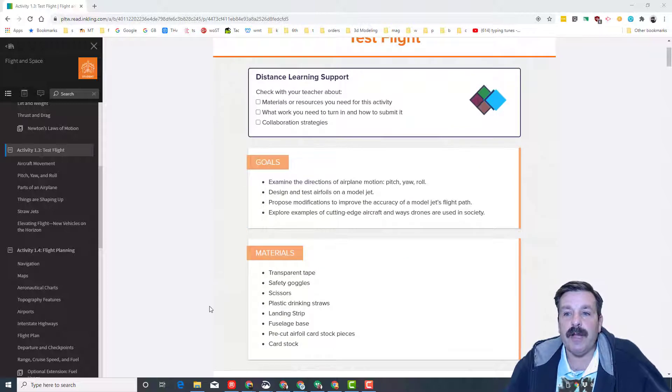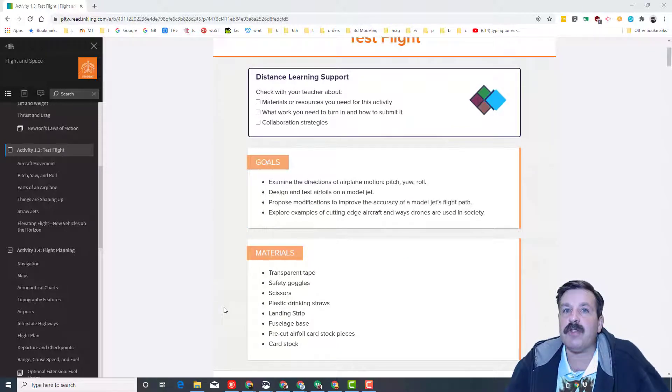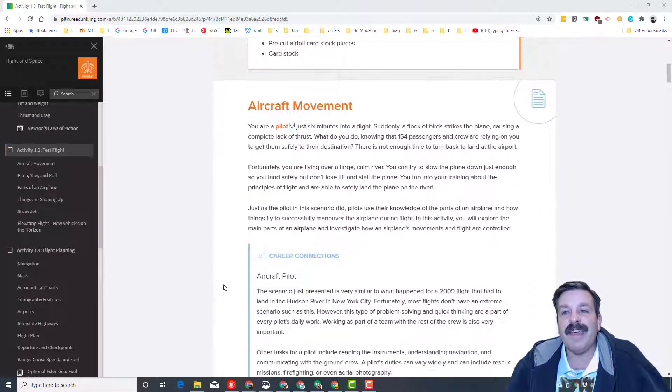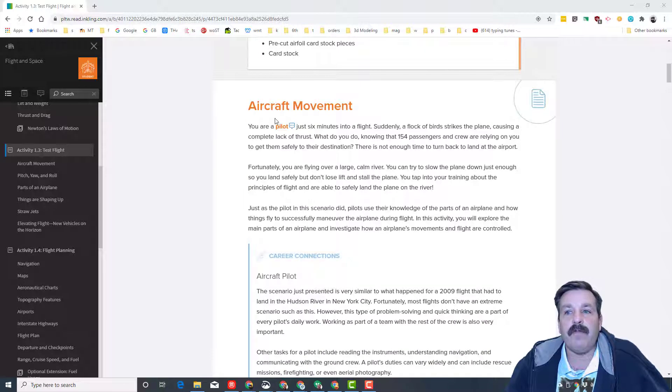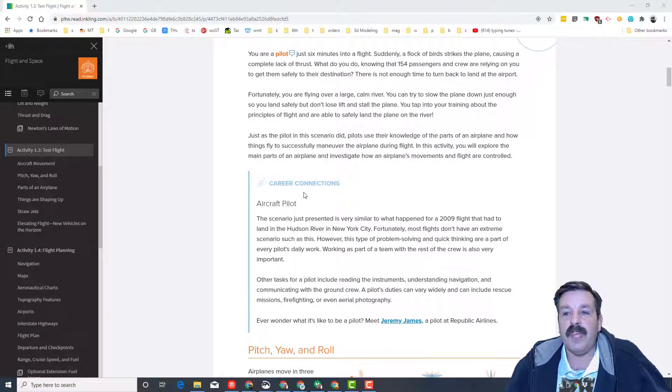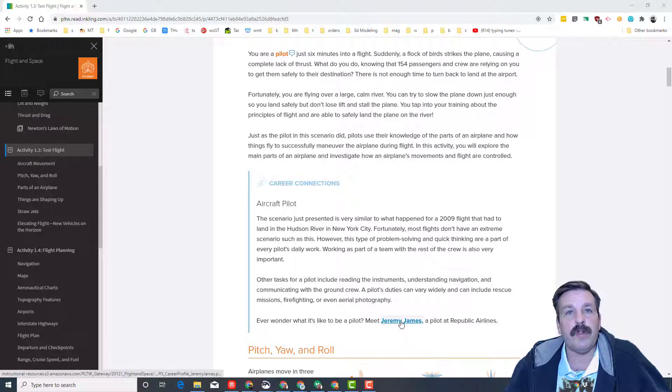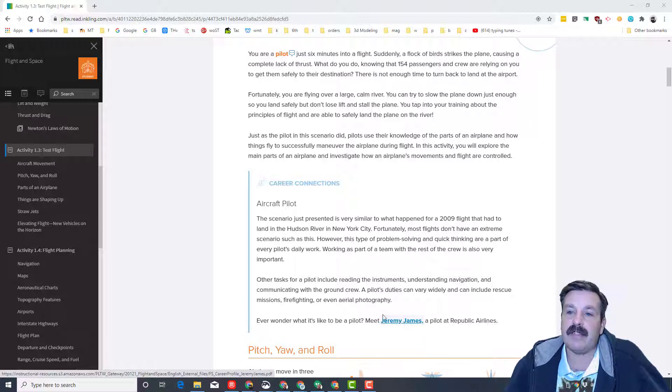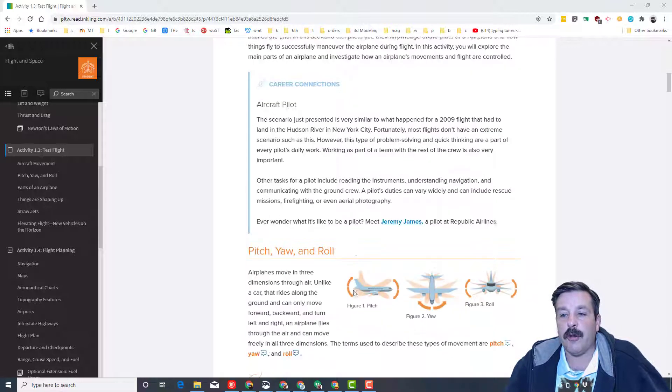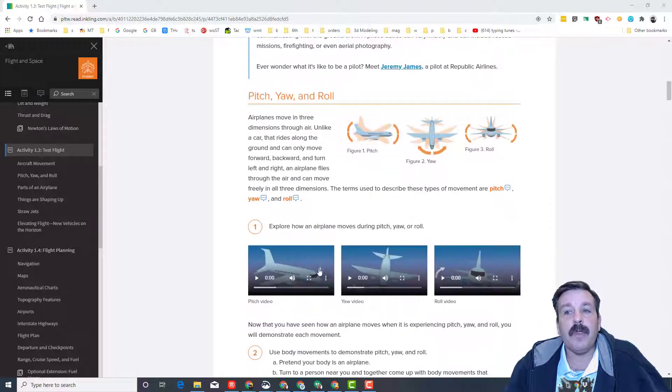Friends, start by reading this little page. Don't worry about the materials. We'll get that all when it comes later. Get to the aircraft movement and start your learning. Make sure you take note of the career connections, and when there's the blue link, click it to actually learn about the pilot Jeremy James.